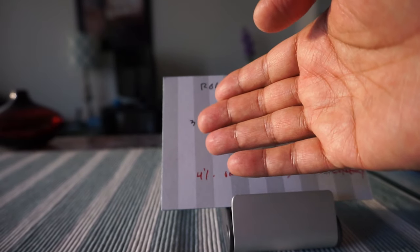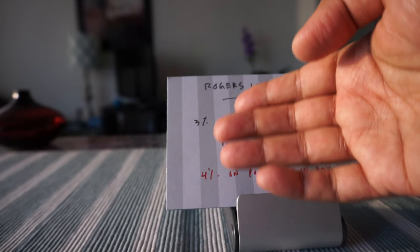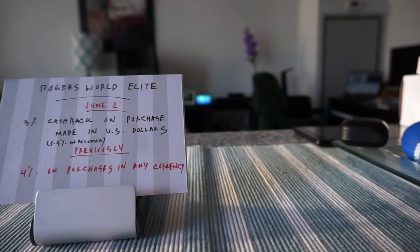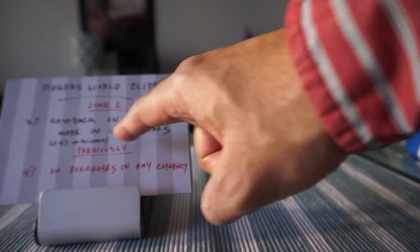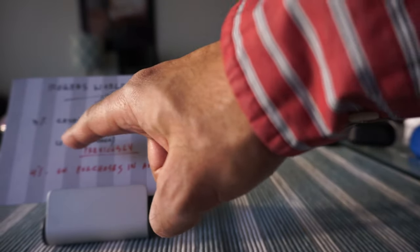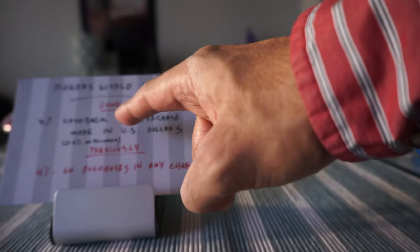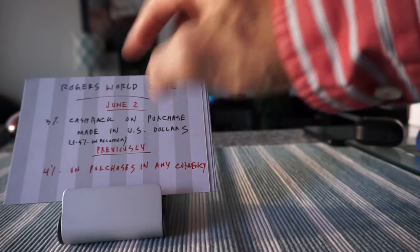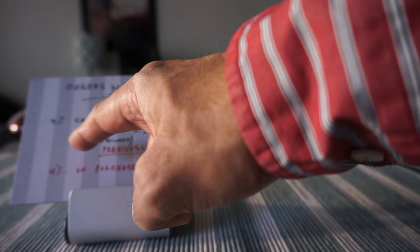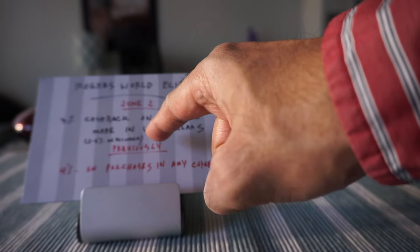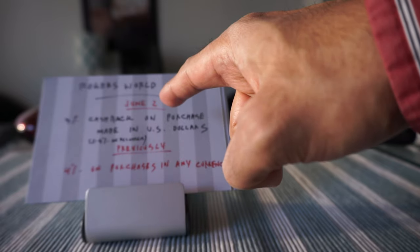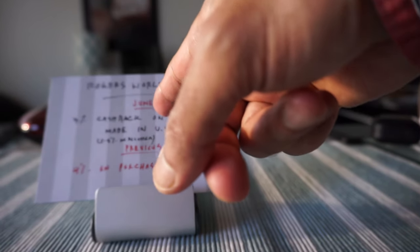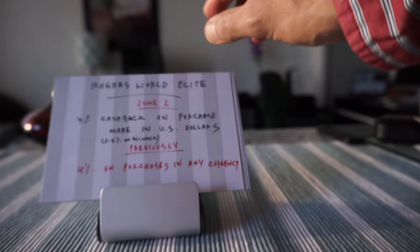But starting June 2nd, only in US dollars you're going to get 3% which is going to be a half percent rate of return after you subtract 2.5% from 3%. But if you're making purchases in any other currency then the rate of return is 1.5%, so after considering a 2.5% foreign exchange fee you're actually at minus 1% rate of return. That's a very big devaluation and you shouldn't be using this card anymore to make foreign currency transactions except US dollars.